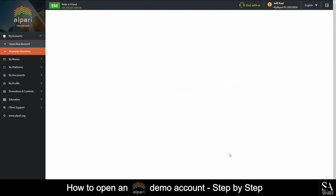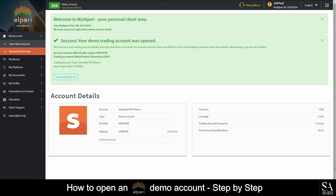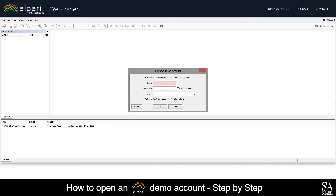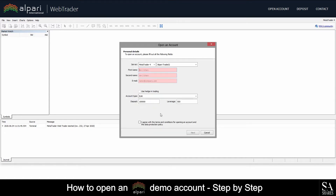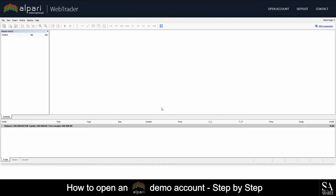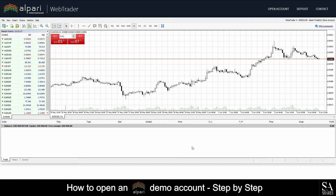And that's it! This is your personal client area. What we are going to do next is choose our preferred platform. We decided to go with Alpari WebTrader on MetaTrader 4. On the WebTrader login page, select Demo. Then enter your account information and accept their terms and conditions. And that's it — this is the Alpari WebTrader 4 demo.